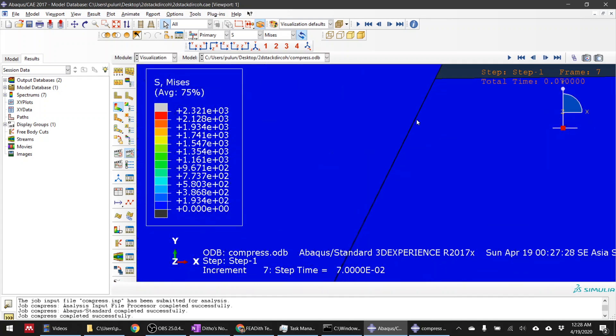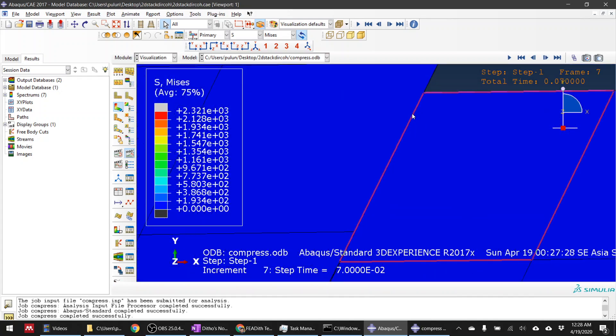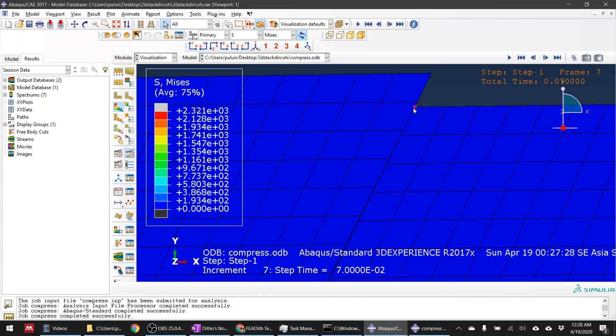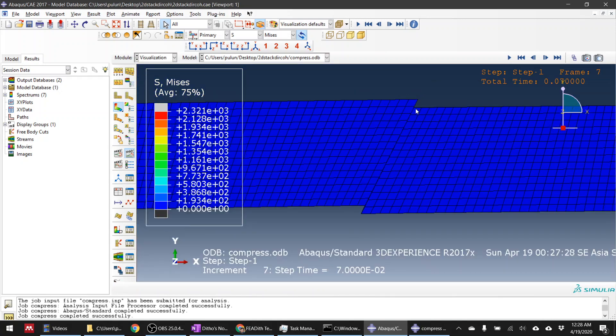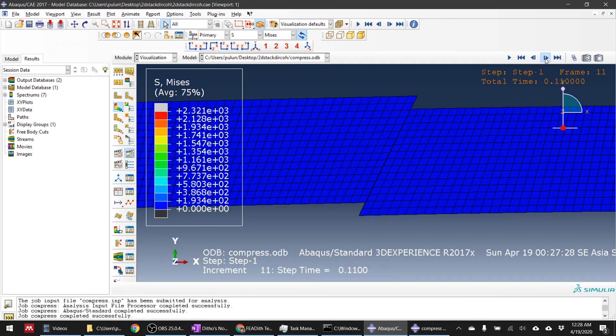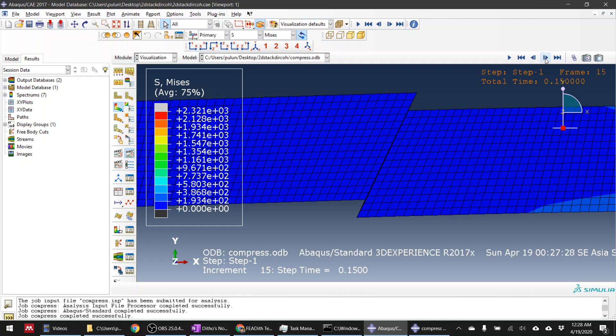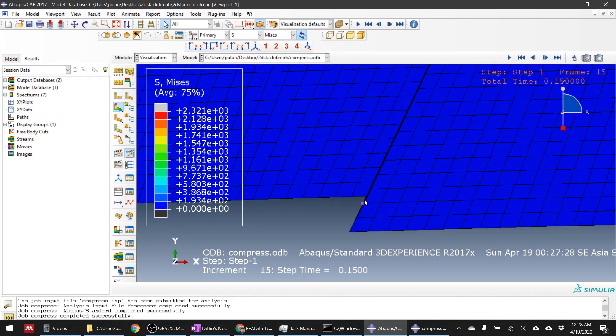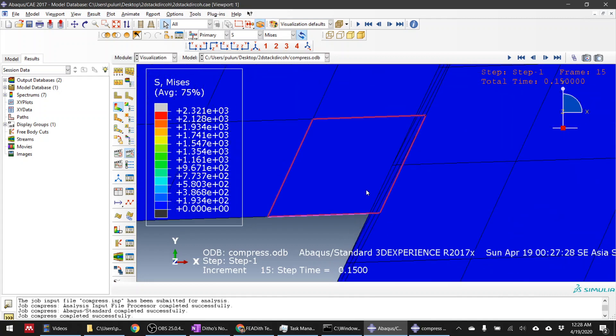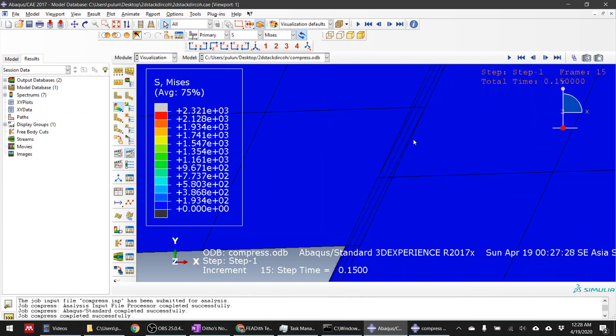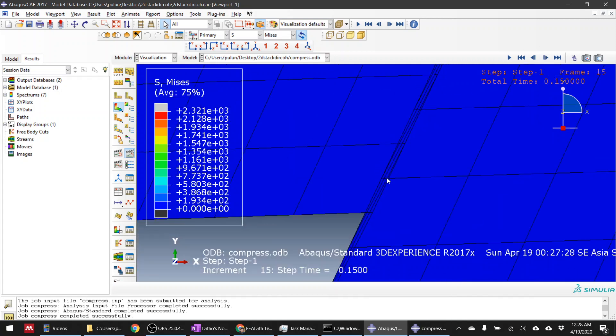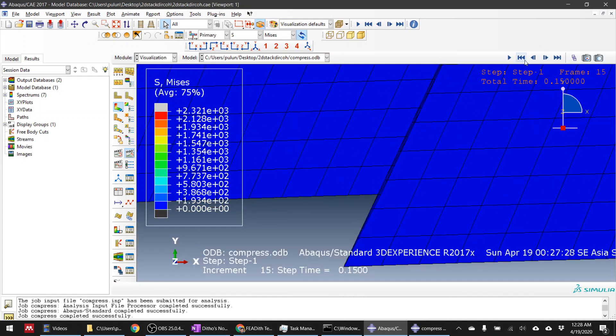And then in that case you need to define a contact between this guy and this guy. In this video I didn't define any contact because I was just simply doing a tensile test, so I was not expecting that there will be a contact. But I expect that they will separate because my loading is tensile.